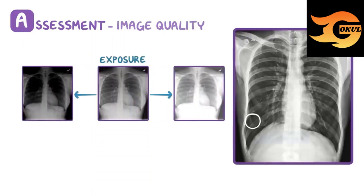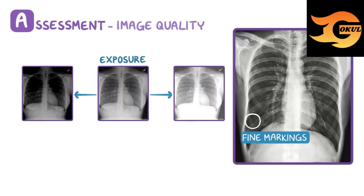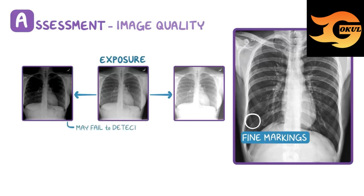Finally, we need to make sure that the exposure isn't too bright or too dark. To check for this, you can look for fine markings in the lung fields to make sure they're visible. If the fine lung markings aren't visible, then the x-ray may fail to detect some diseases.